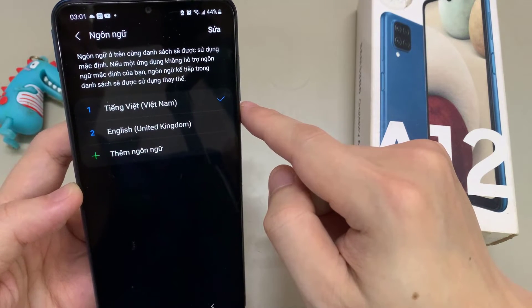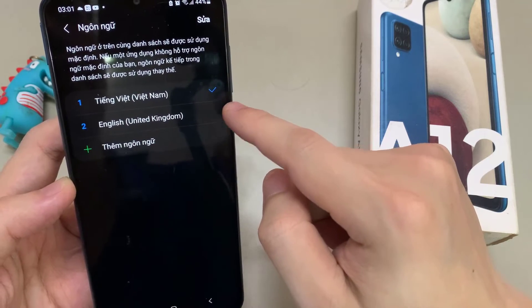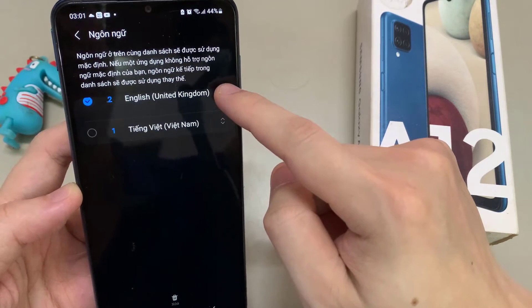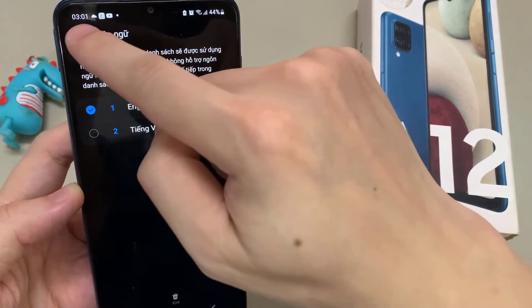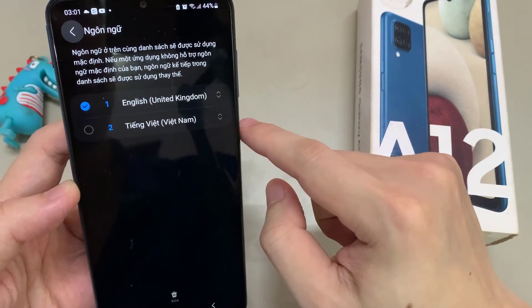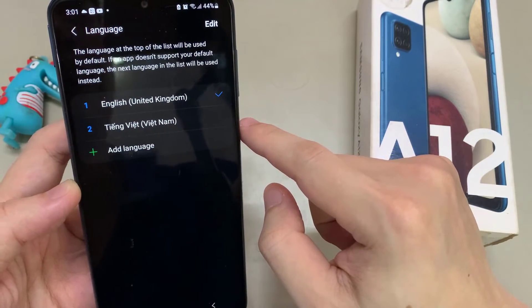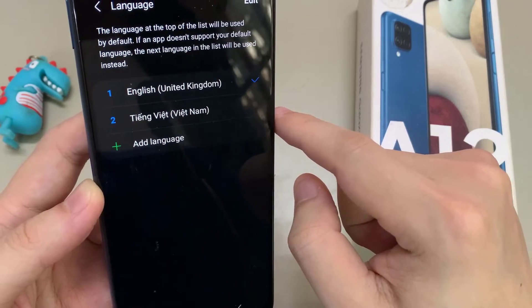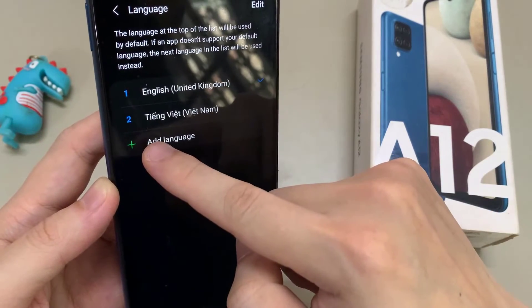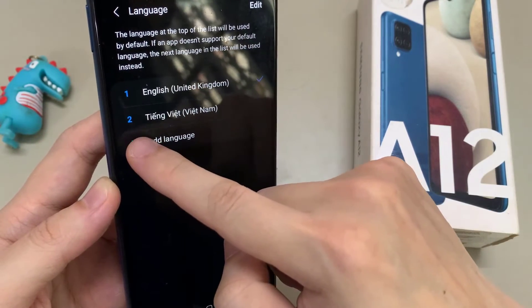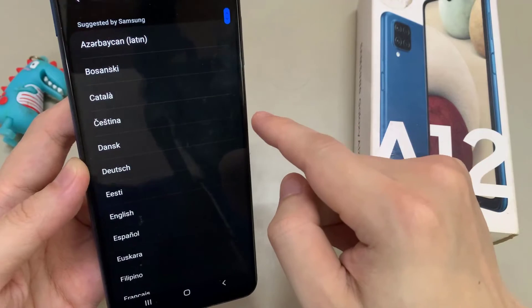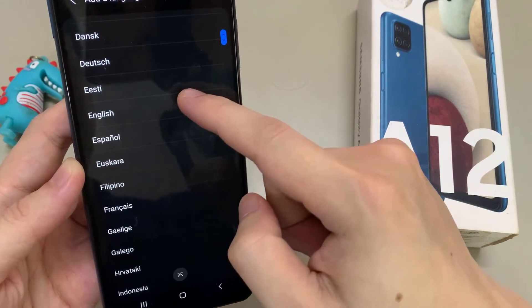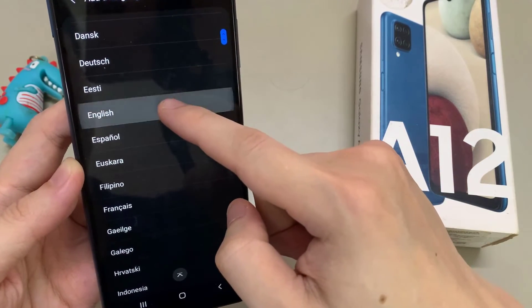But what if your language is not part of that list? We need the green plus symbol here to add a language. Now you will have a list with all the languages which are available for that phone. Let's continue in English to follow the instructions better. You can also choose a dialect.